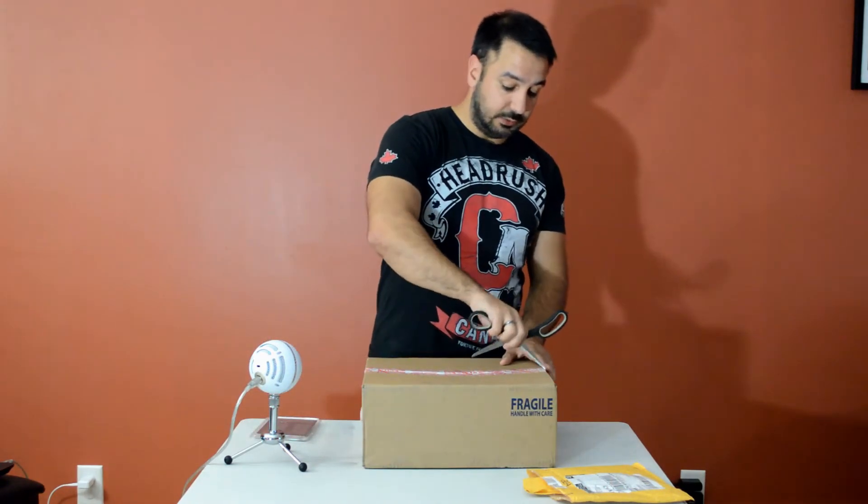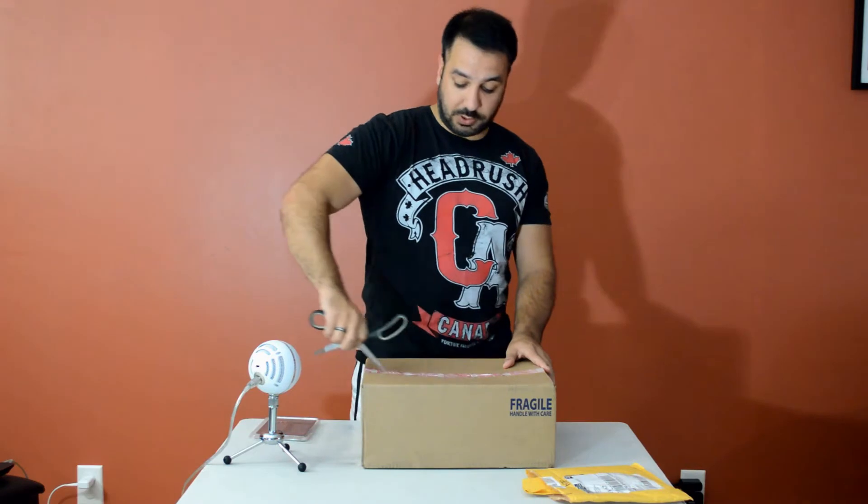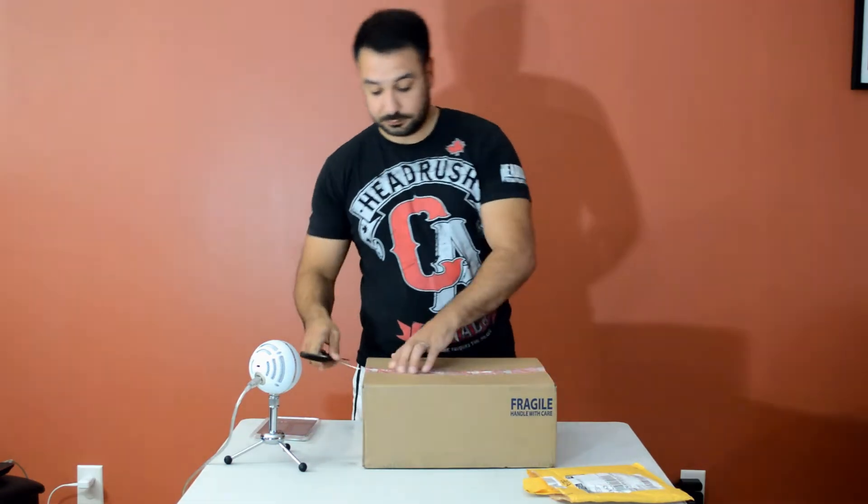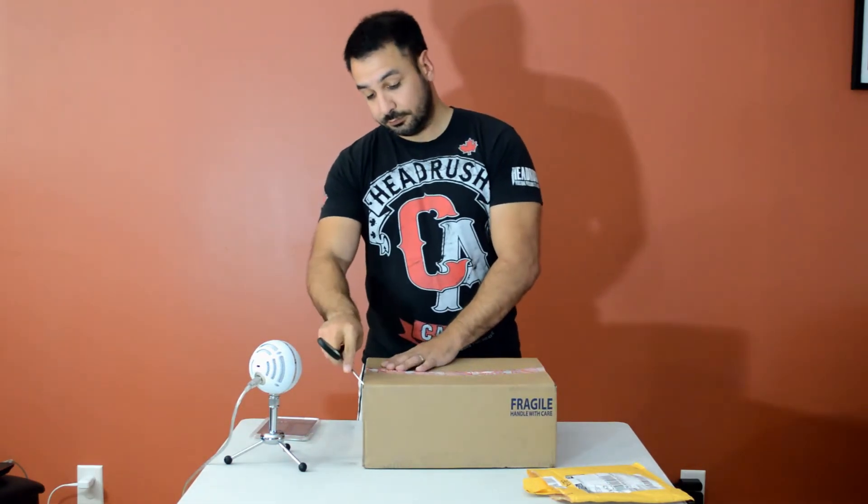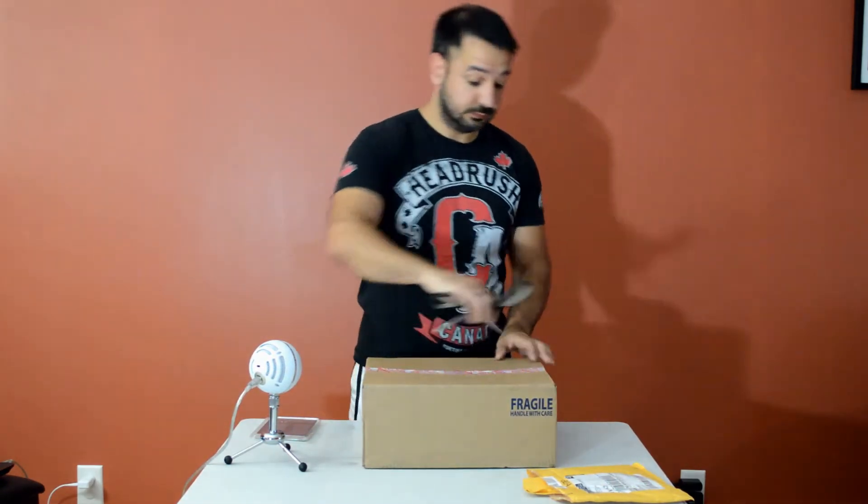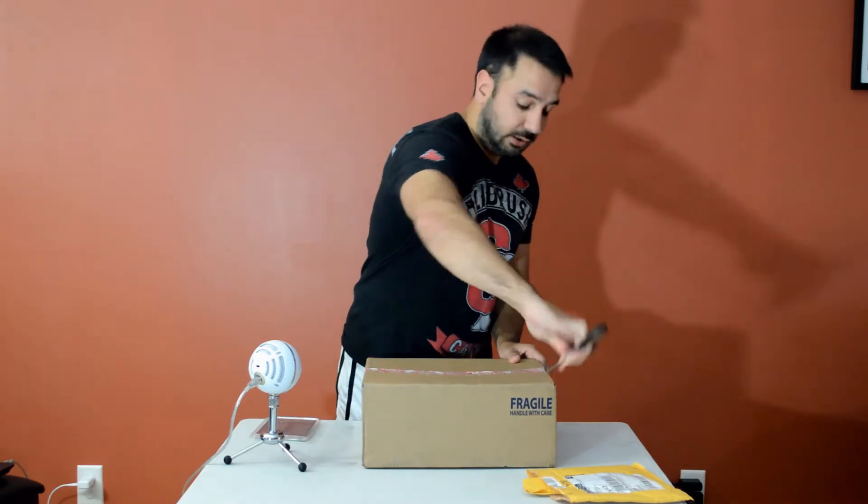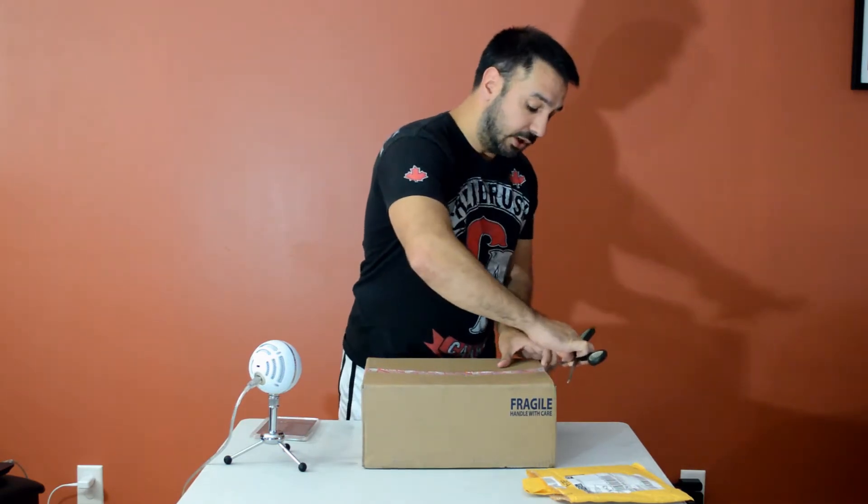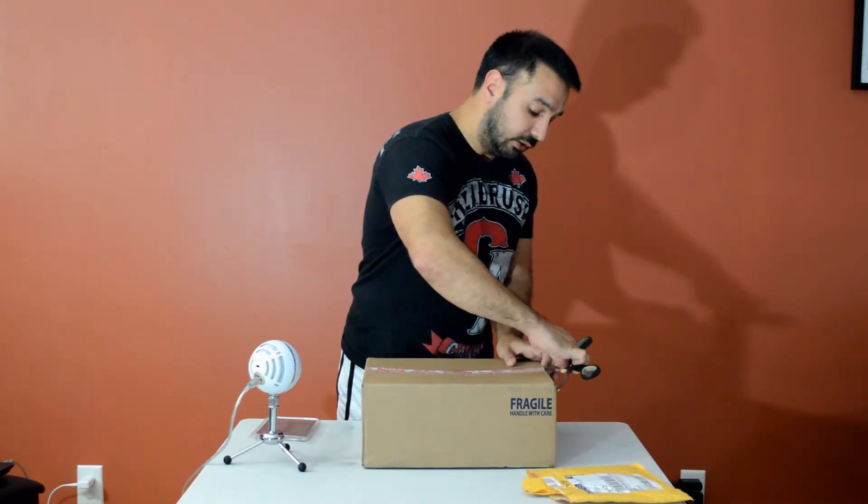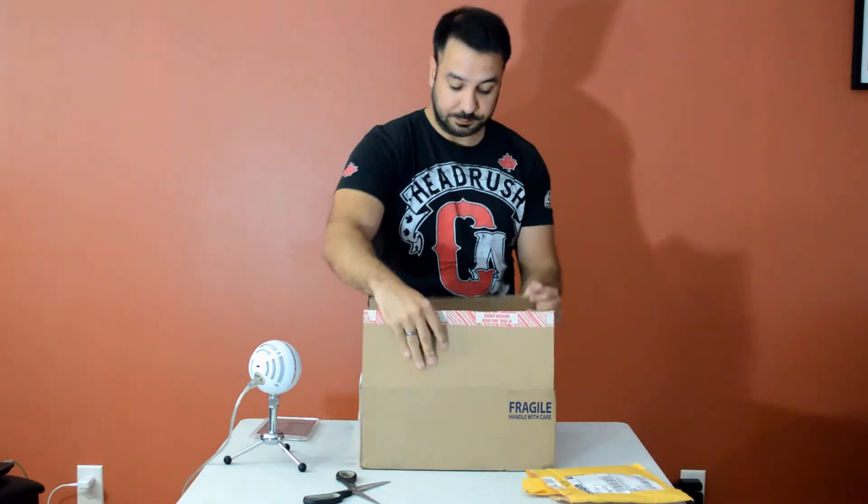And now for the motherboard. This one we're maybe going to spend a little bit more time on, taking a look at what we got, what it is, and what not.